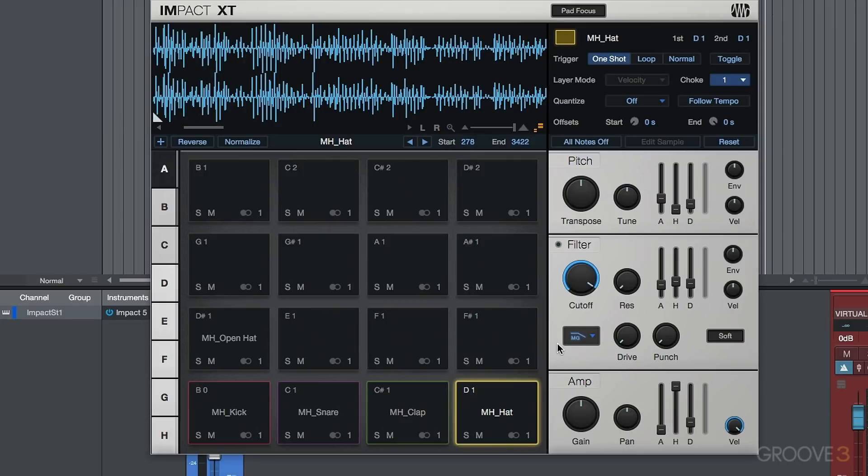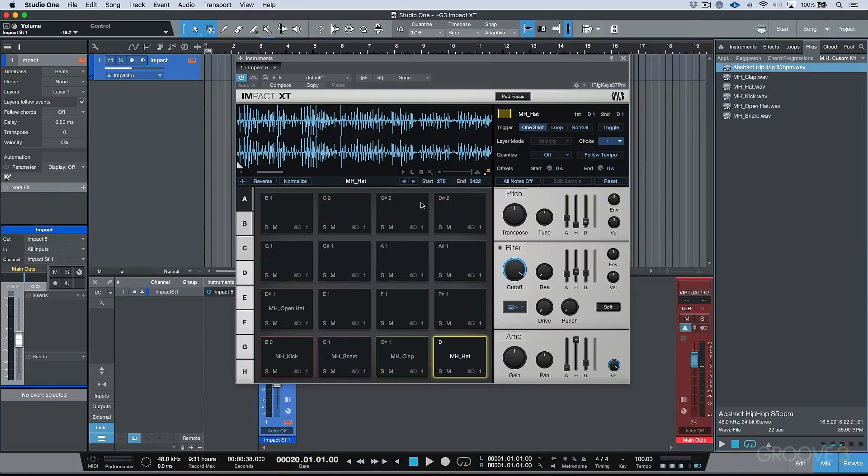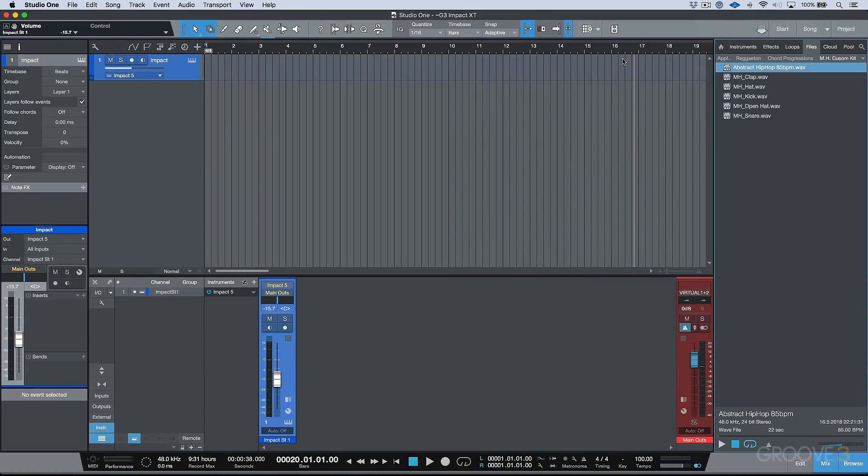We'll go ahead and just drag this back. Now other than that, we still have everything else that we used to have in Impact. But we have this nice overhaul, this little bit of a facelift, and all these new options that are here as well.